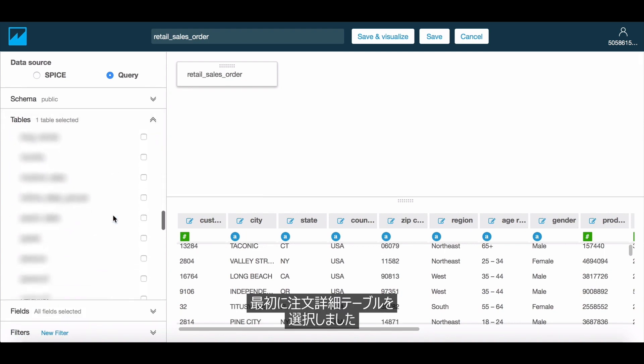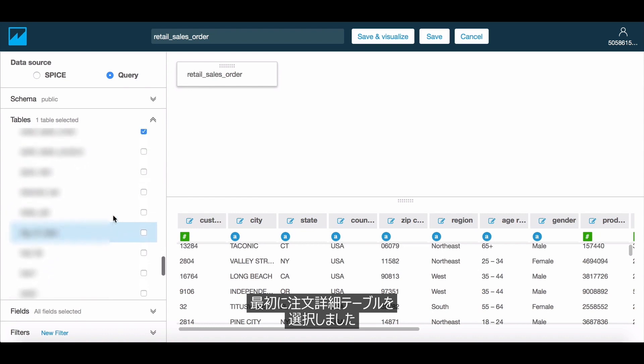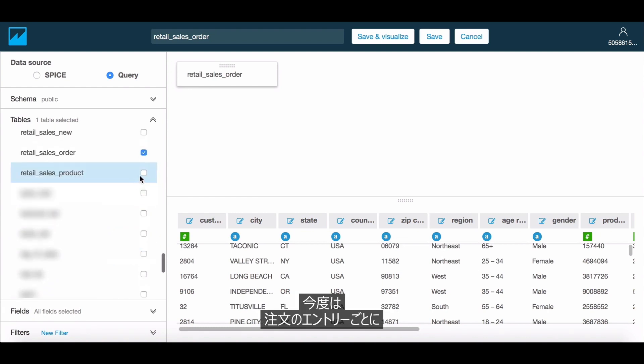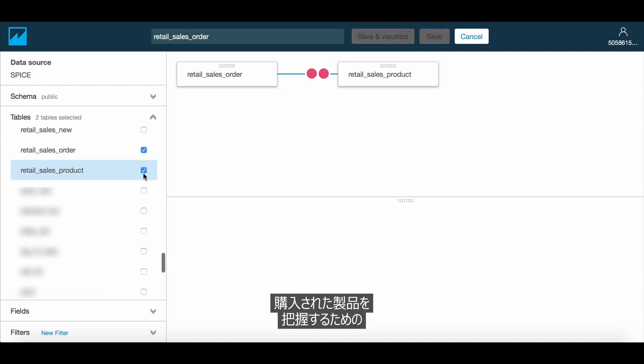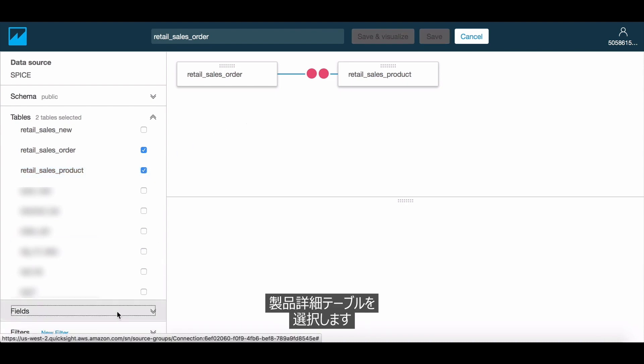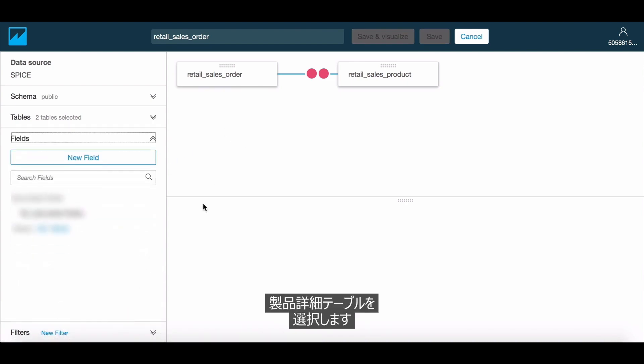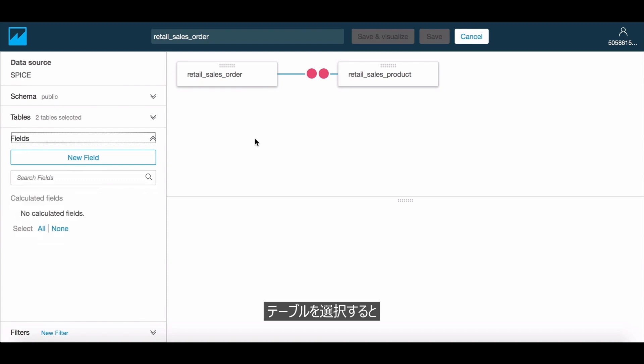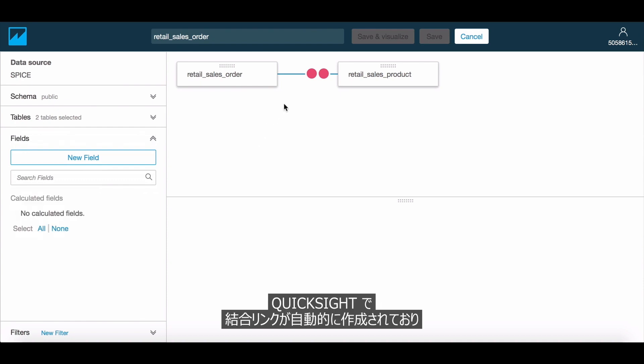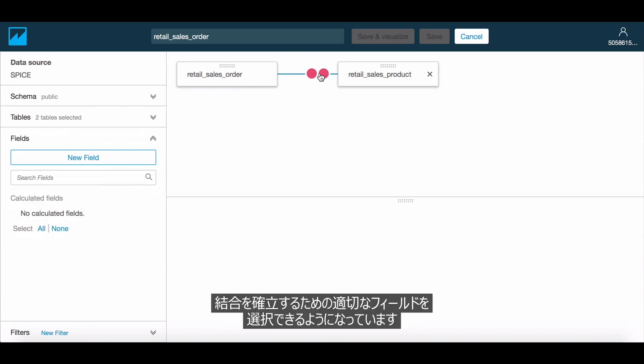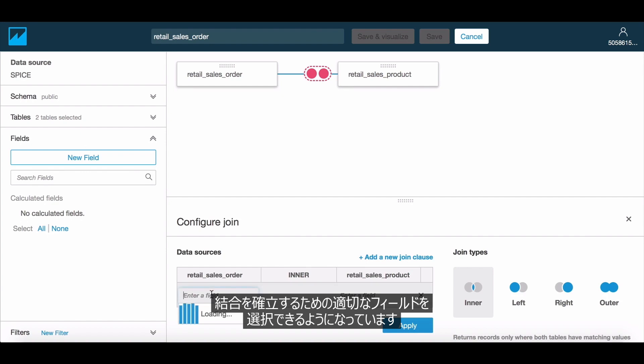We selected the order details table when we started out. And now let us select the product detail table, which is what we require to understand which product was purchased in each of the order entries. Once you've selected the tables, notice that QuickSight automatically creates a join link that allows you to pick the right fields to establish the join.